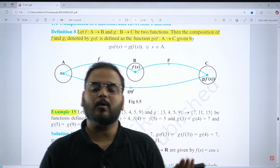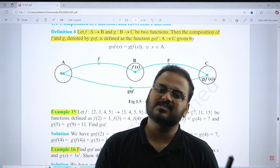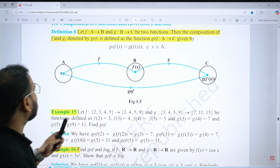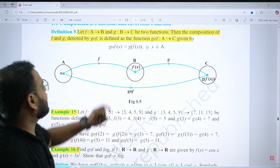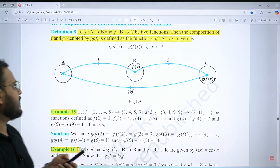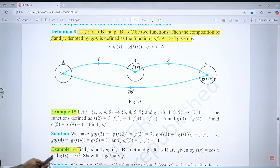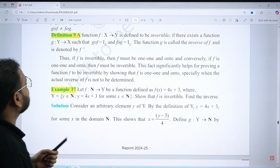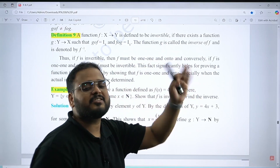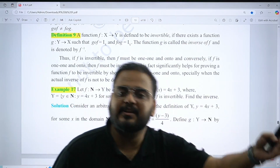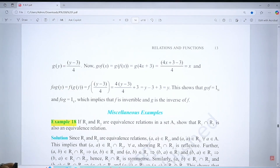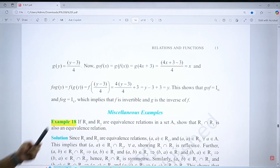Moving on to the last part: composite functions — fog and gof. You need to know how to apply them, especially since we use them when solving inverse functions. Know the definitions: in gof, f(x) becomes the domain. For invertible functions, first prove it is bijective, then find the inverse. Definition 9 is important. Solve examples 15, 16, 17, and 18.